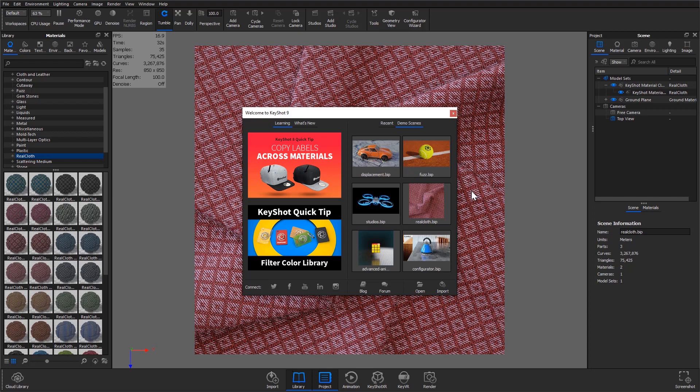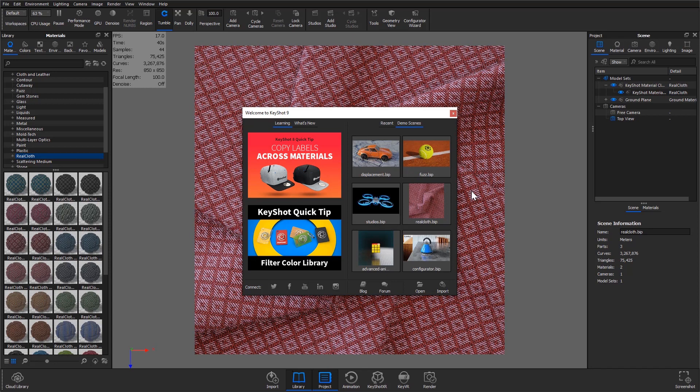Welcome to another KeyShot 9 feature tutorial. In this video we'll talk about using KeyShot's patent-pending real cloth to create highly detailed and realistic woven materials.